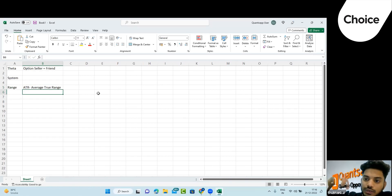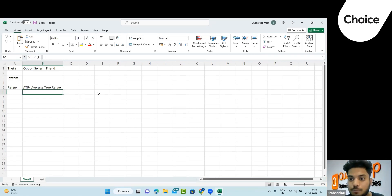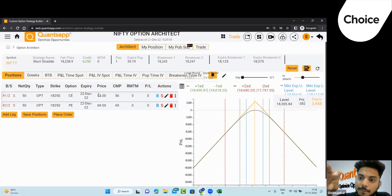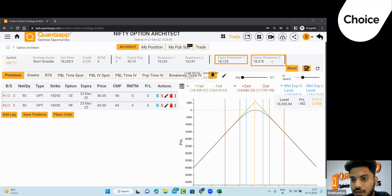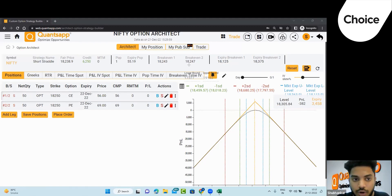ATR is saying the market can move around 190 points. So we need to deploy a strategy that can at least protect that range. Let's calculate: market is at 18,277, ATR says 190 points — so lower range is 18,087 and upper range is 18,467. The strategy we build should at least cover this range. For the first strategy, let's look at a straddle — selling same-strike call and put, say at 18,300.